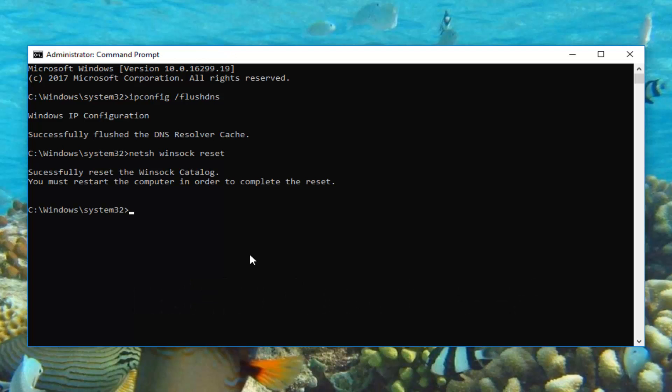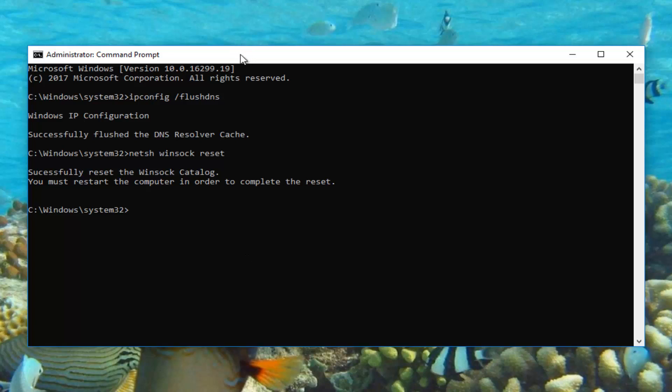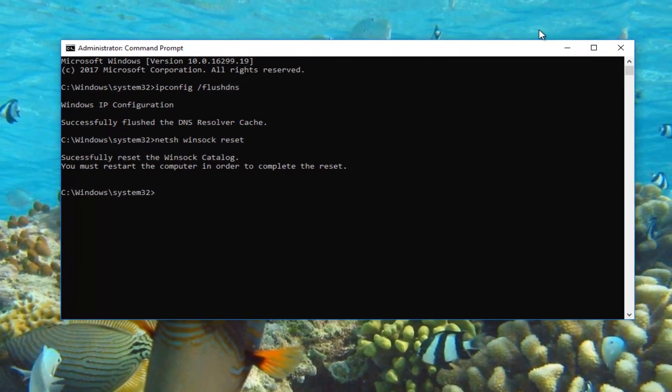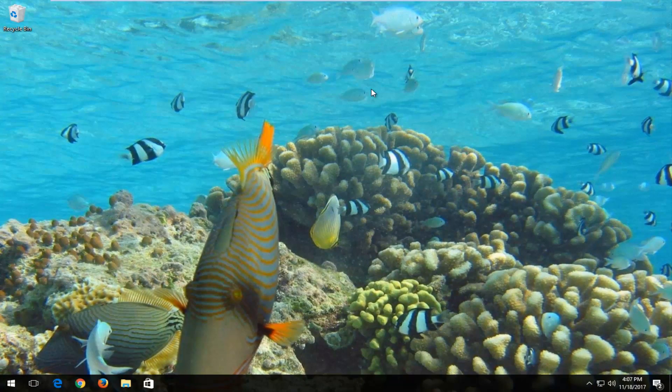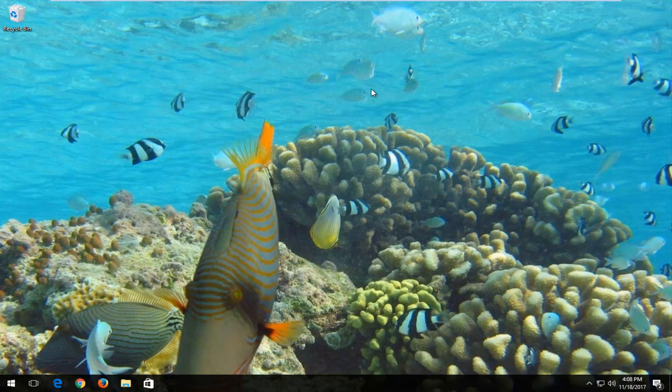This might take a moment and you will be prompted to restart your computer in order to complete the reset, which I would encourage all of you to do. So close out of the command line window, restart your computer, and hopefully this issue has been resolved.